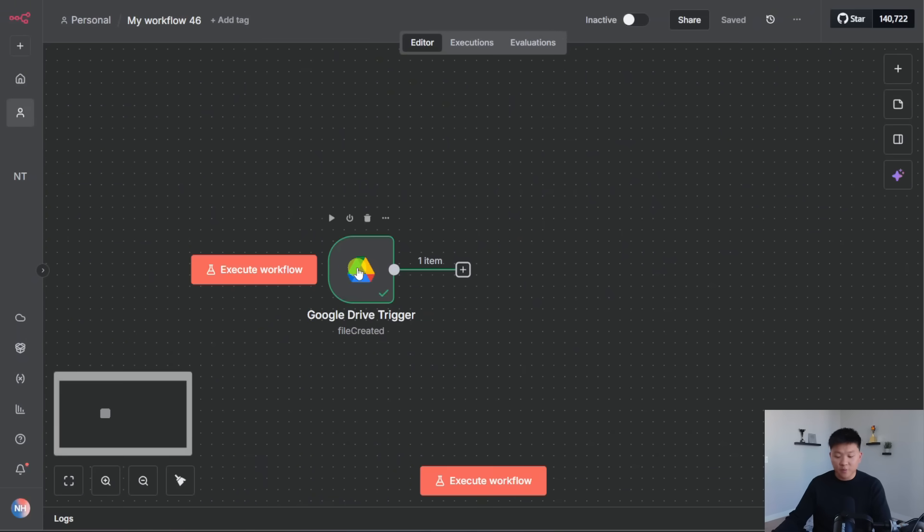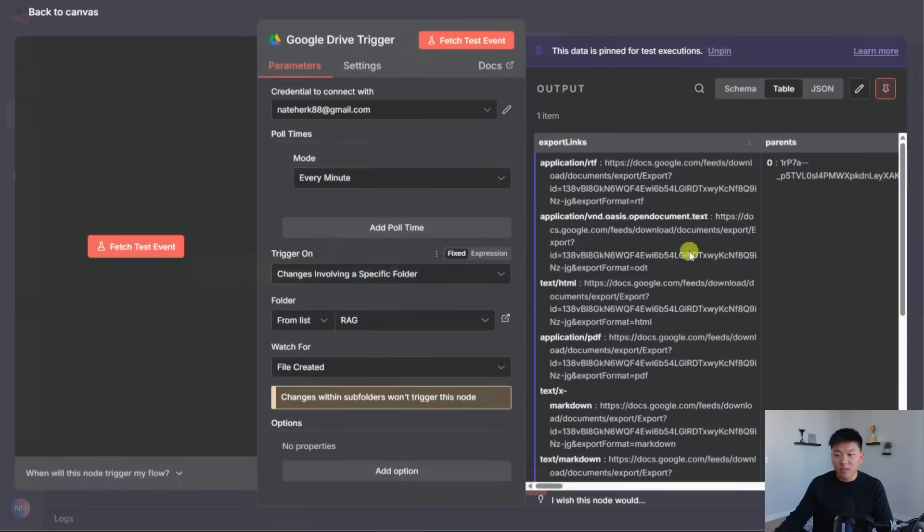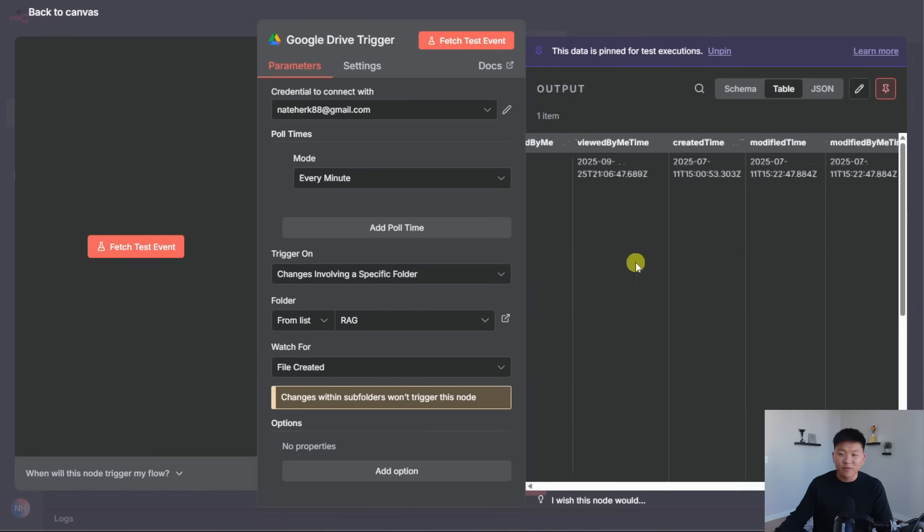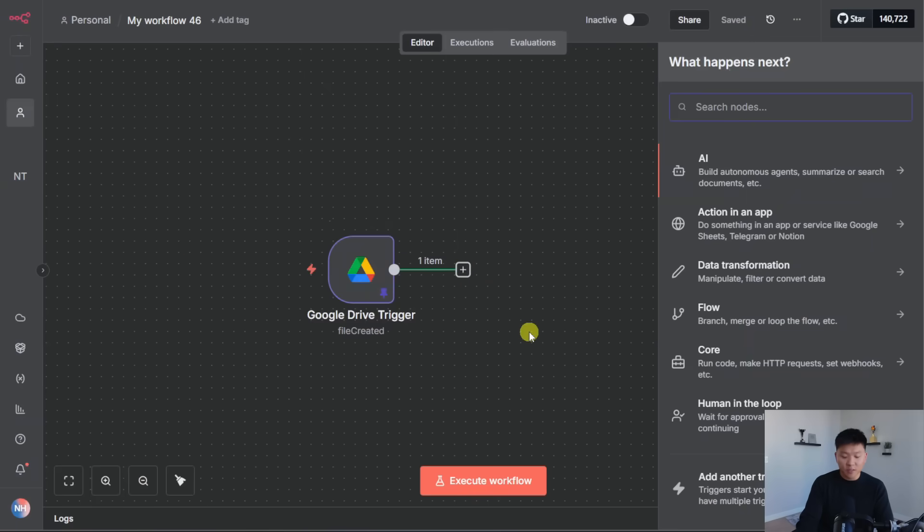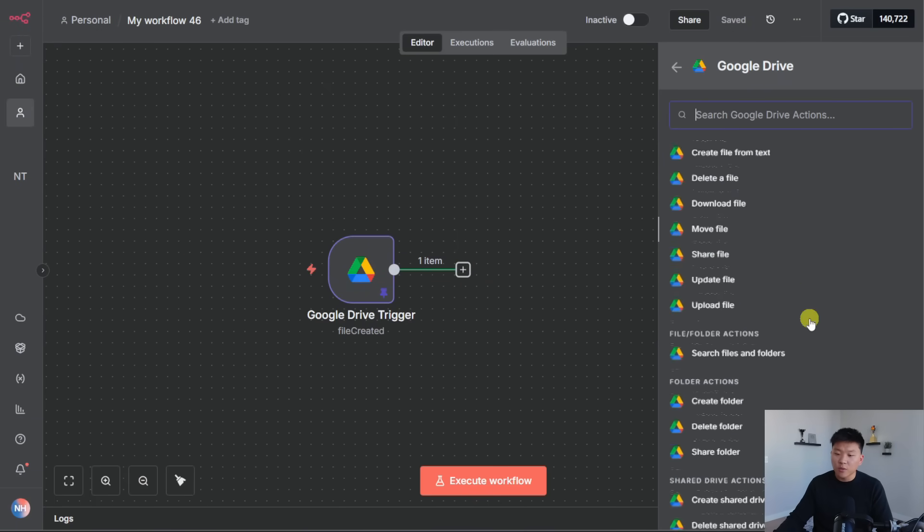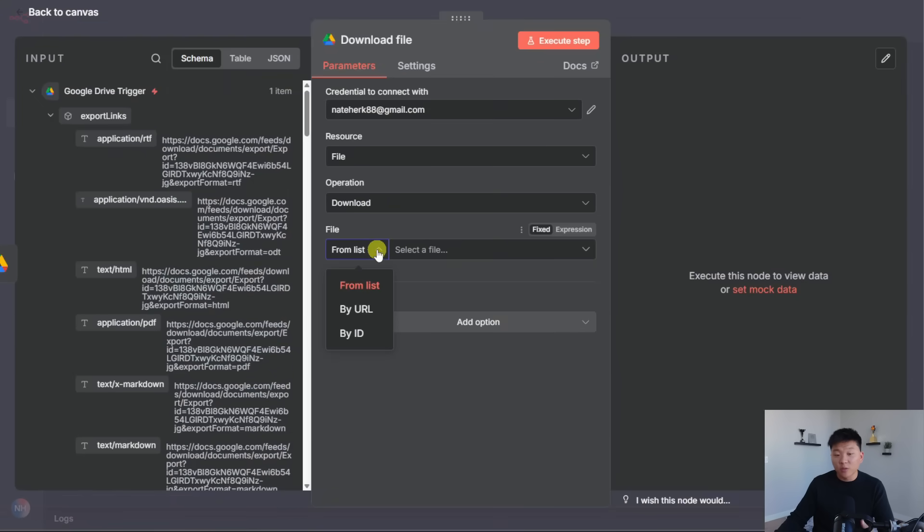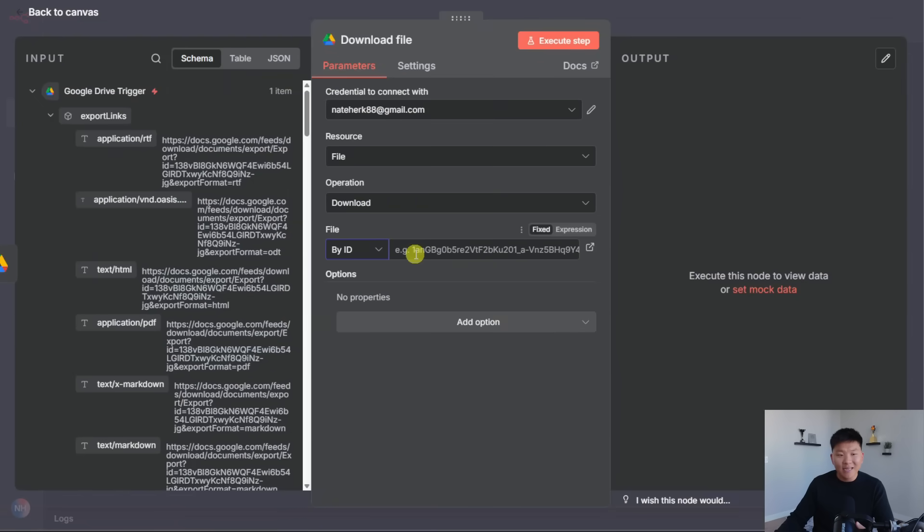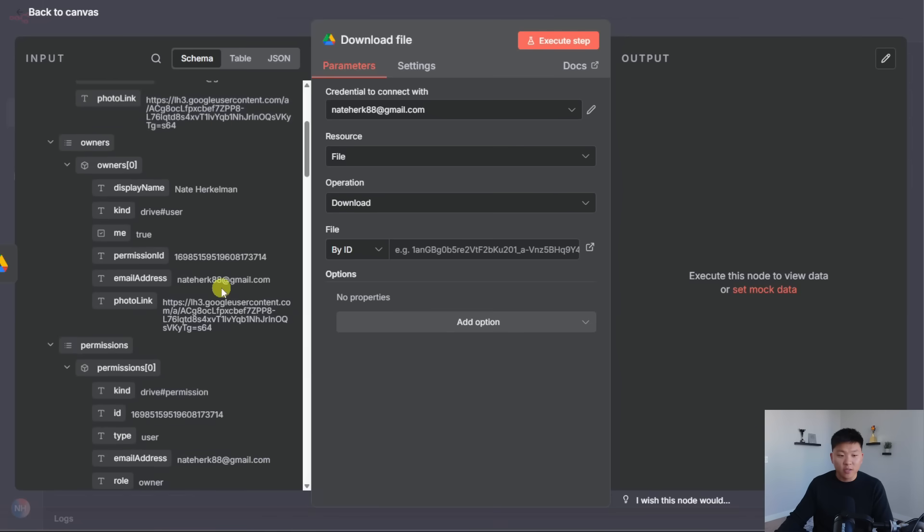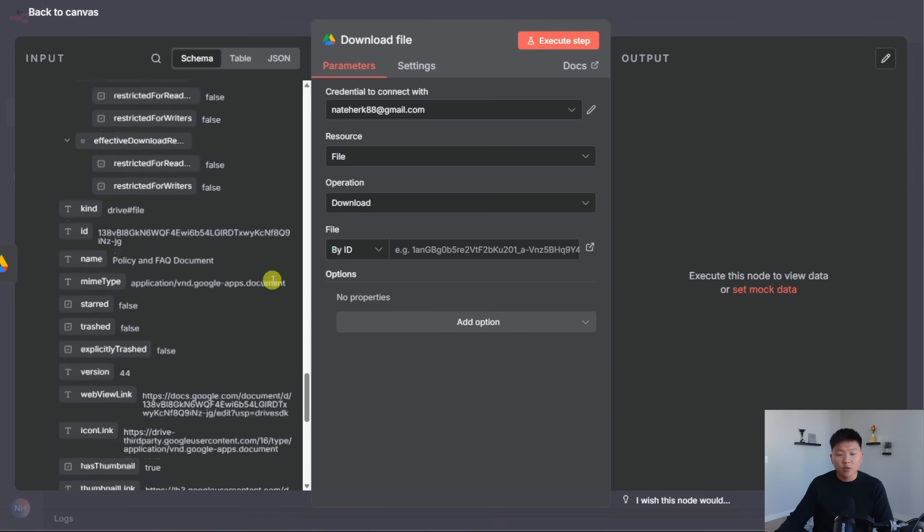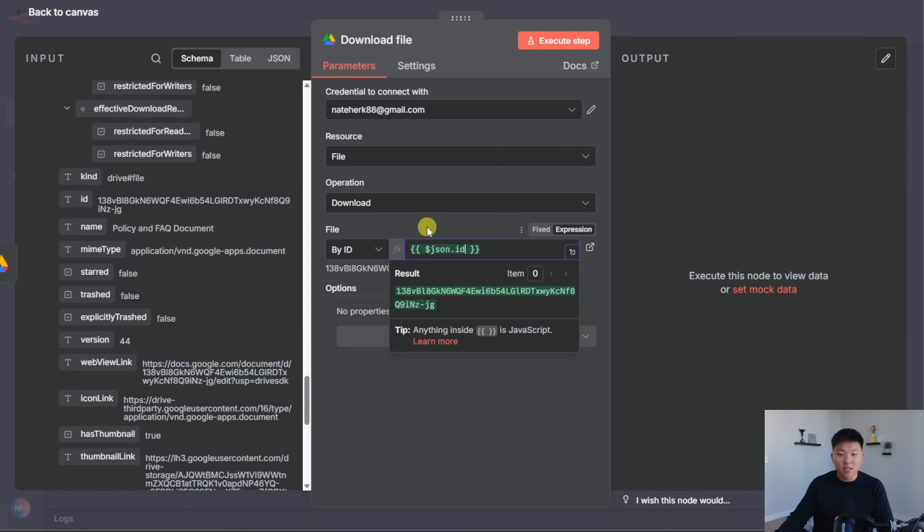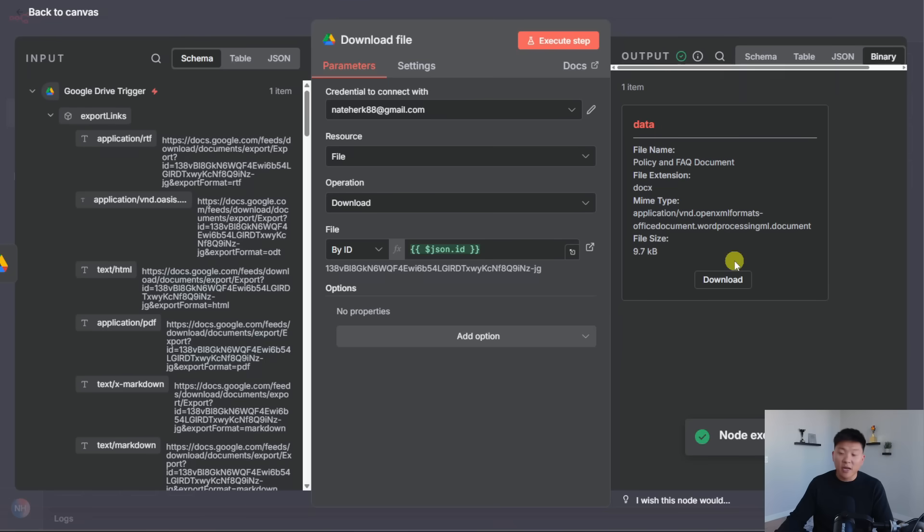So we've got that data here. What I'm going to do now is just pin this to keep it here for now. The next thing we're going to do is actually download this file, because all that came back here was like metadata about the file, its ID, its title, all that kind of stuff. So I'm going to grab another Google Drive node. We're going to do download file. And I'm going to change the file we're looking for to be by ID. And then all I have to do here is find the ID of the file that triggered this workflow. Okay, so I had to scroll down a little bit, but I found it. It is right here. I'm going to drag that into the box.